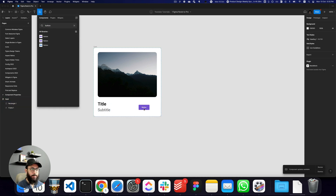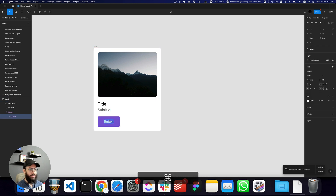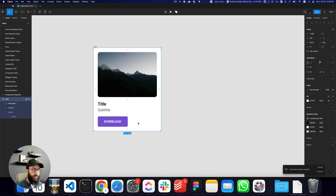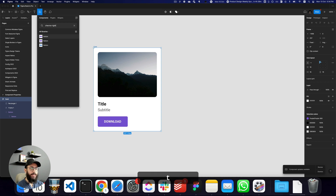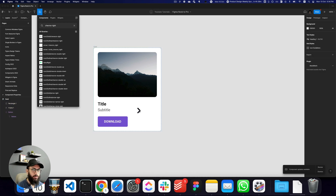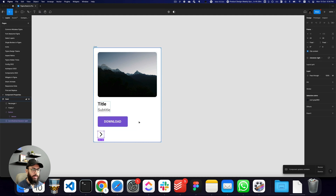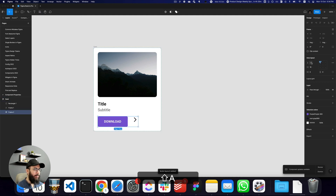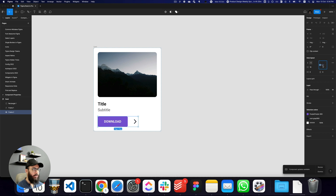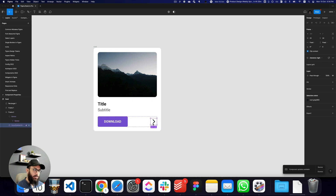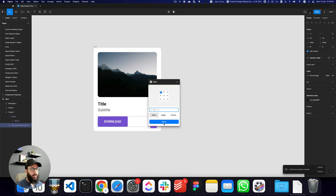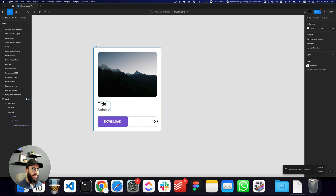We also want a button here. I'm going to add a button and label it 'Download' or something, and we'll have an icon on the right as well. I'll search for a chevron-right icon and place it on the right. Then I'll convert this into an auto layout, fill the container, and make the icon slightly smaller — maybe not 24 pixels.